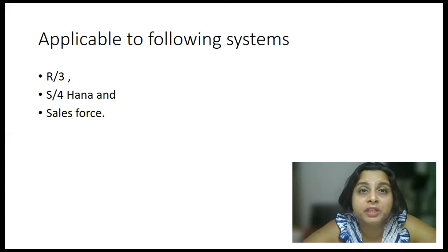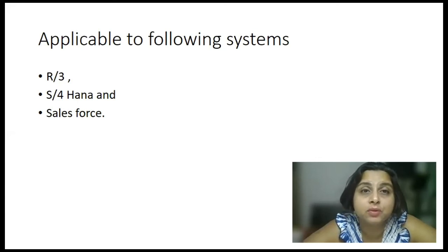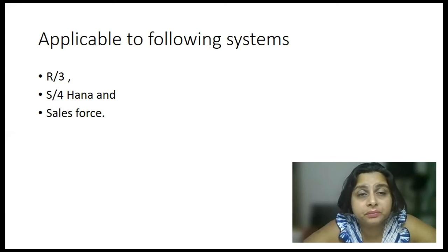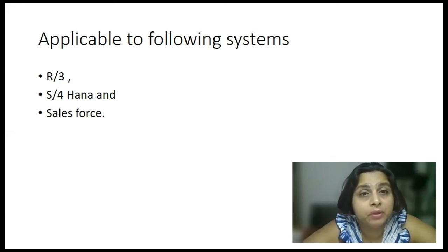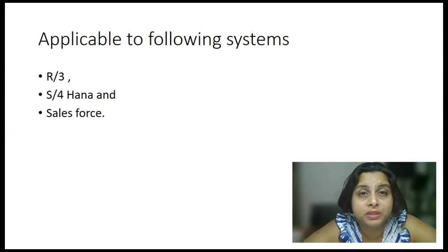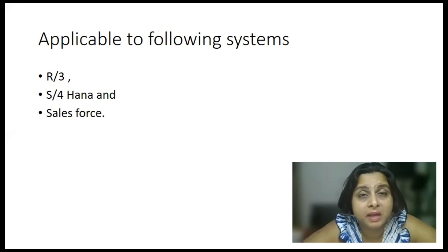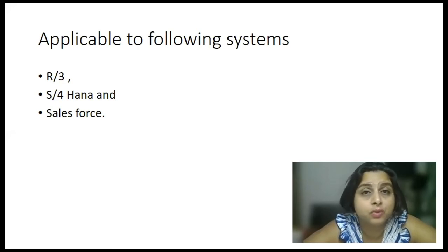I had opportunity to login into Salesforce system because I was working on some integration. And I just happened to see this change document objects, tables, similar tables in Salesforce system as well. So that system also uses this concept.